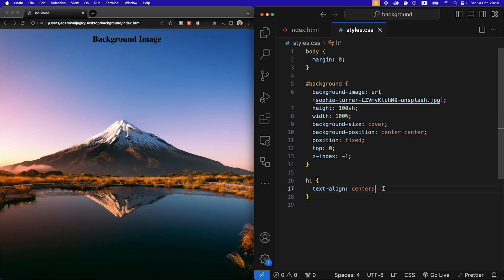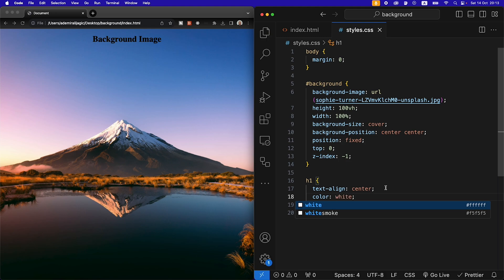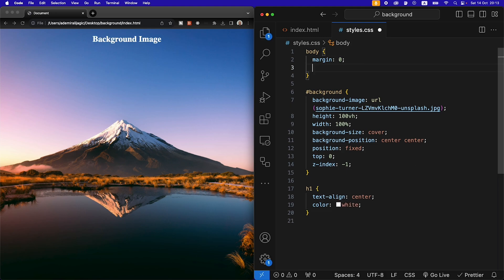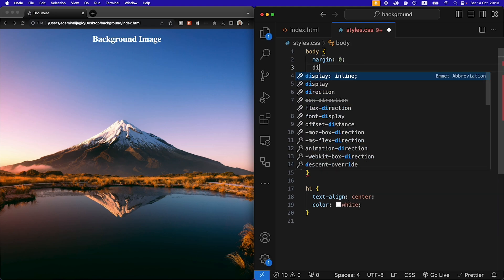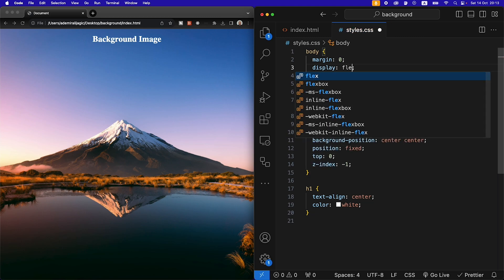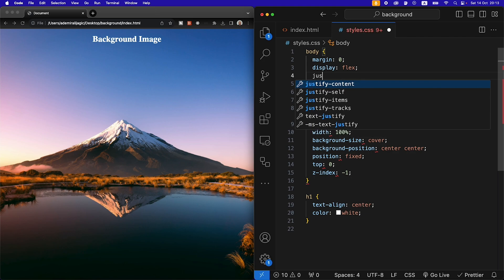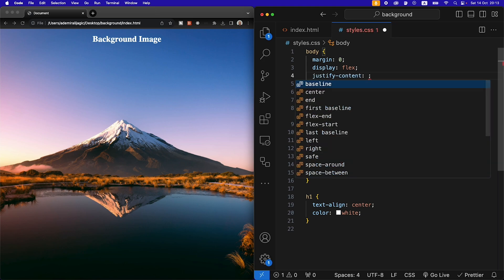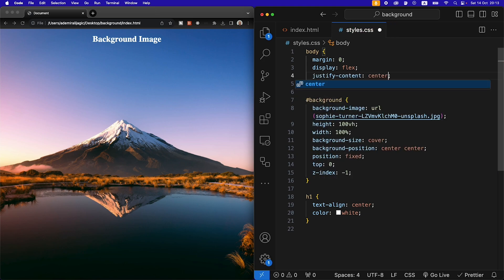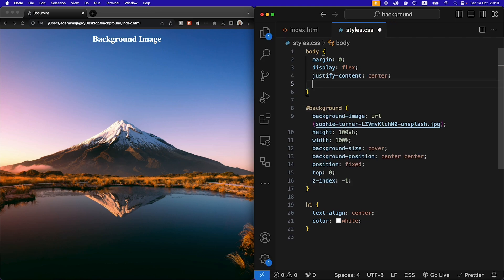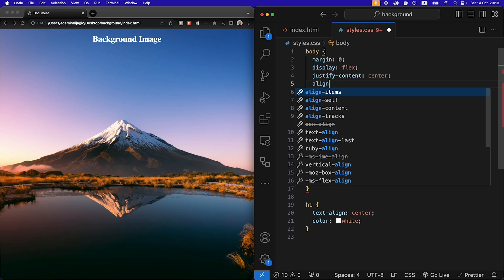Let's make the color of the text white and let's also give the body a display of flex to center our text, and then we're going to justify the content to the center.